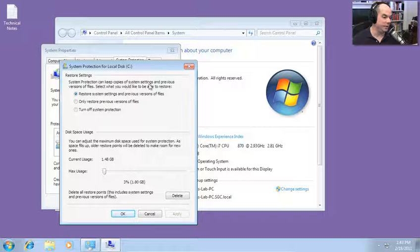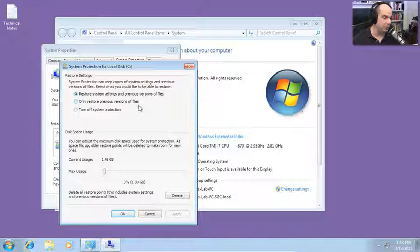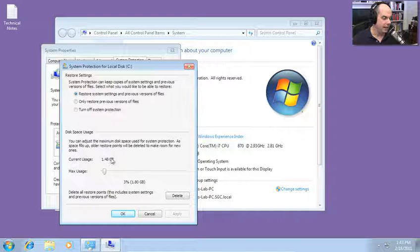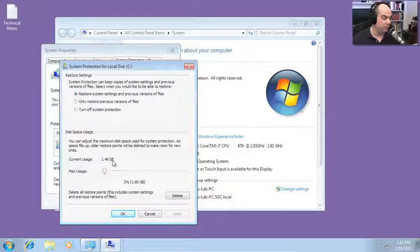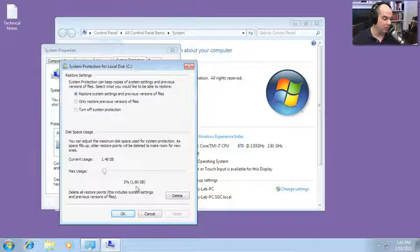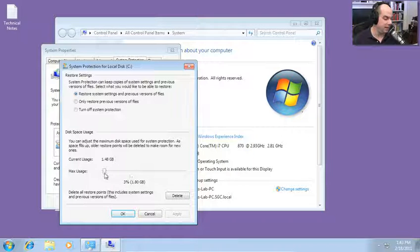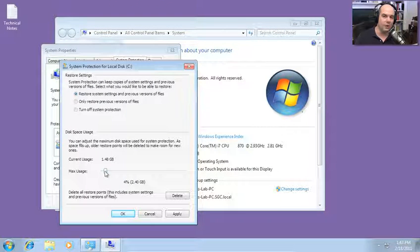Here you can decide what you want to keep — restore system settings and previous versions, only restore previous versions of files, or turn off system protection altogether (probably a bad idea). Here's where you adjust how much disk space is used. Our current usage is 1.48 gig, and I'm approaching the upper level because my max is set to 1.8 gigabytes — that's 3% of my total hard drive space. I can adjust this up or down to allocate more or less space to restore points.